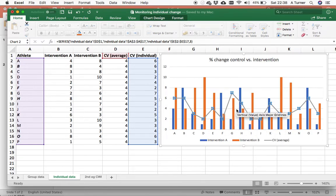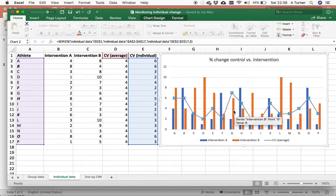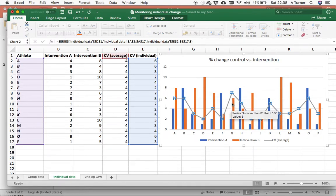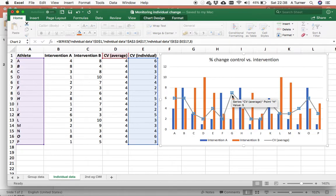All of a sudden, athlete G, where before we had clearly that the intervention was better, now there's no difference because both scores fall within this individual athlete coefficient of variation.